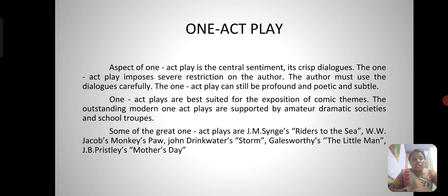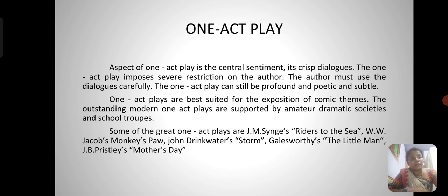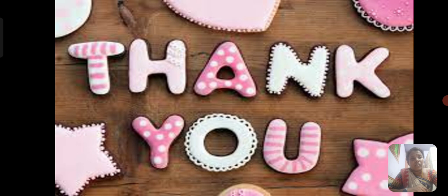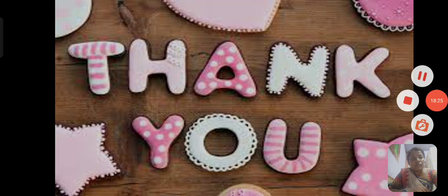Some of the great one act plays are J.M. Synge's Riders to the Sea, W.W. Jacobs' The Monkey's Paw, John Drinkwater's Storm, Galsworthy's The Little Man, and J.B. Priestley's Mother's Day. Thank you.